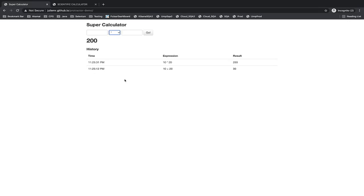You are re-executing all your test cases and verifying that all the existing functionality plus new functionalities are working fine. That is called regression testing.